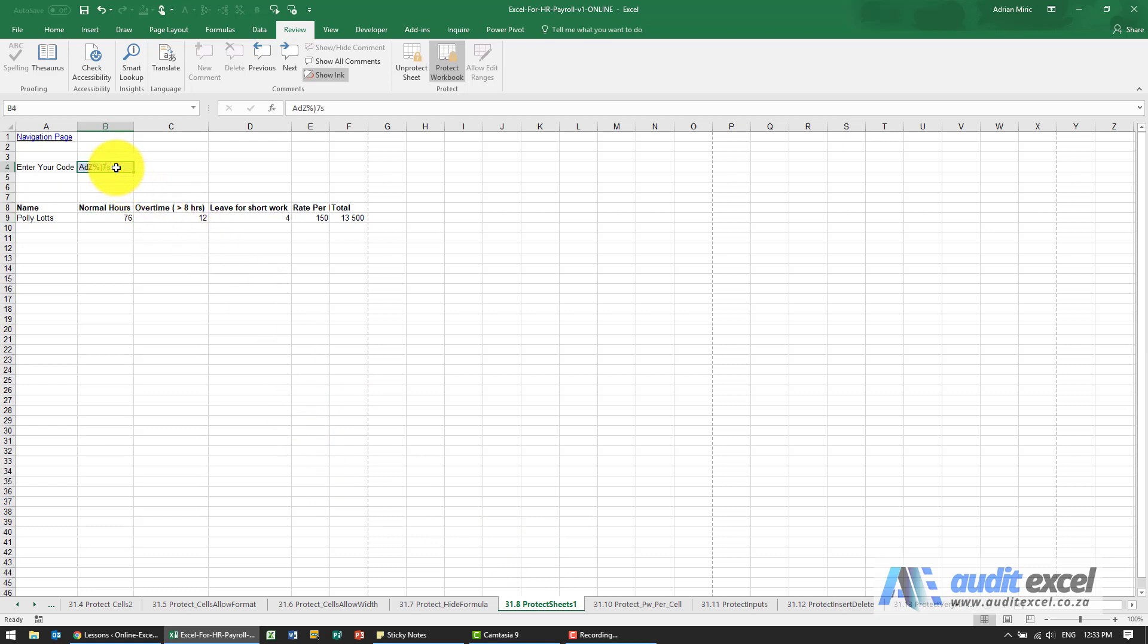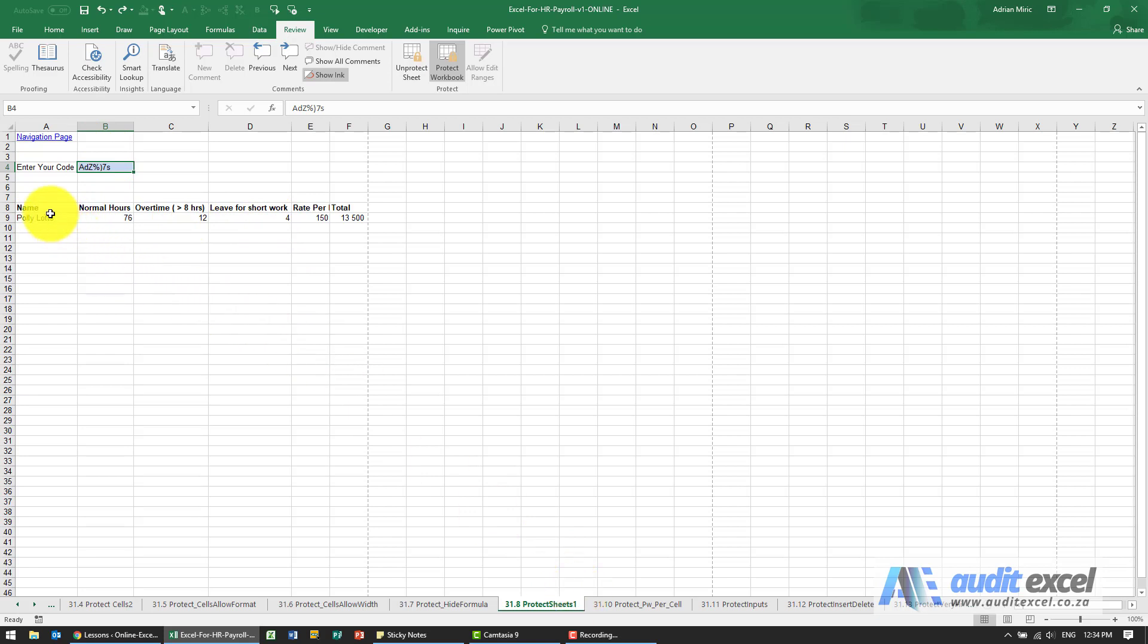If I delete this you'll see we've got nothing and I'm just going to undo. So if the person knows their code it will go and pull through the information from the hidden sheet but they cannot see what that hidden sheet is.